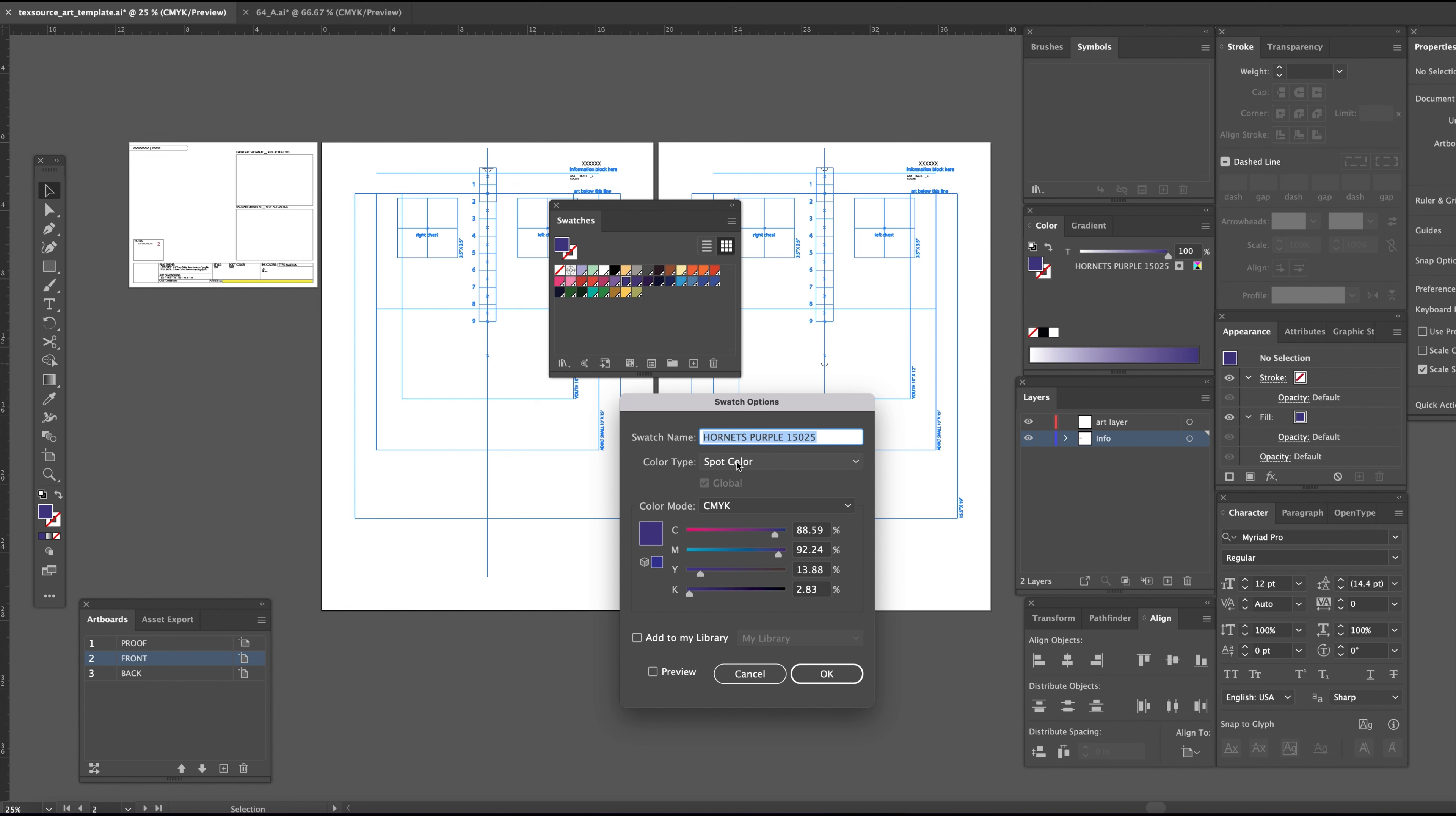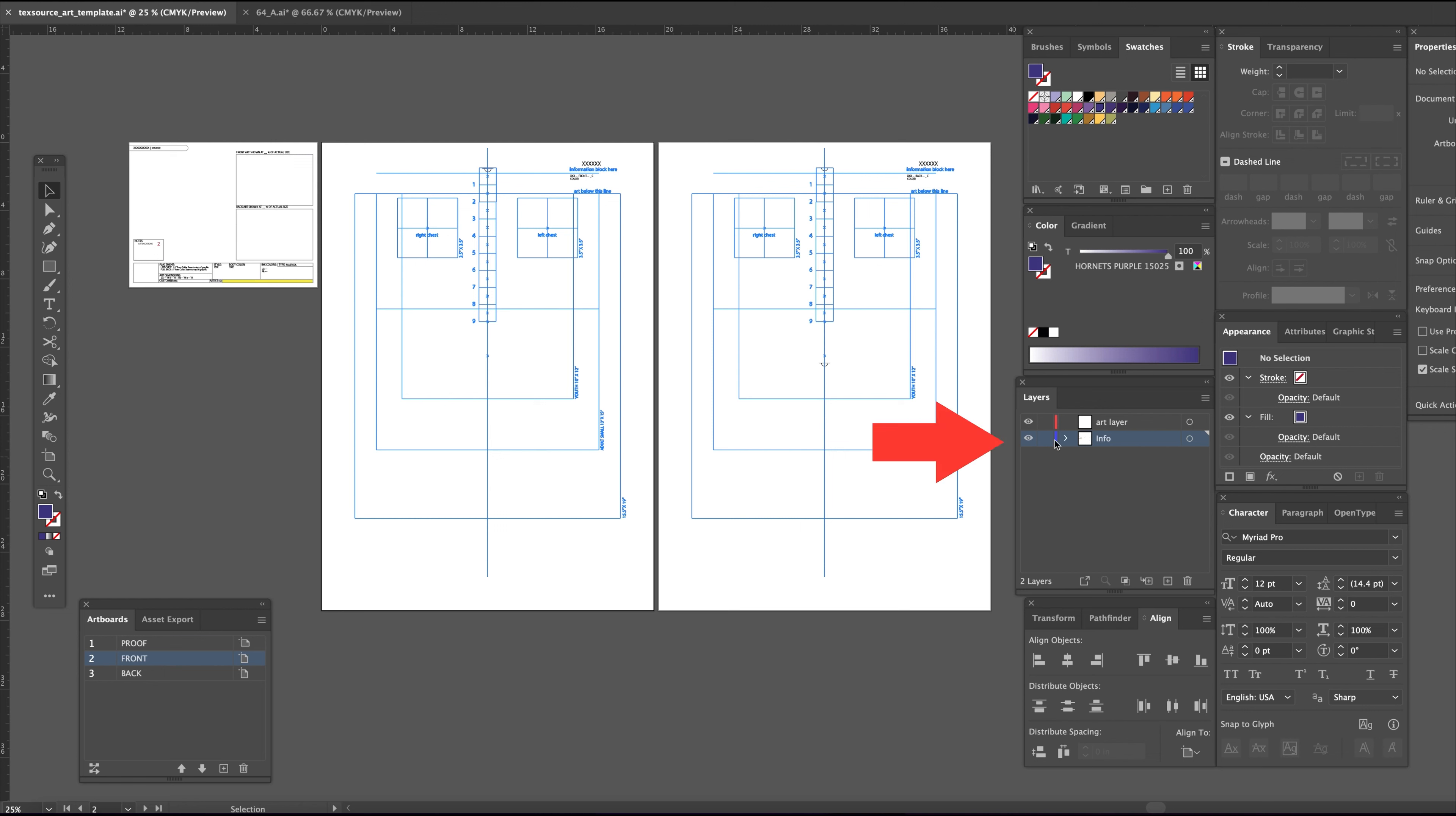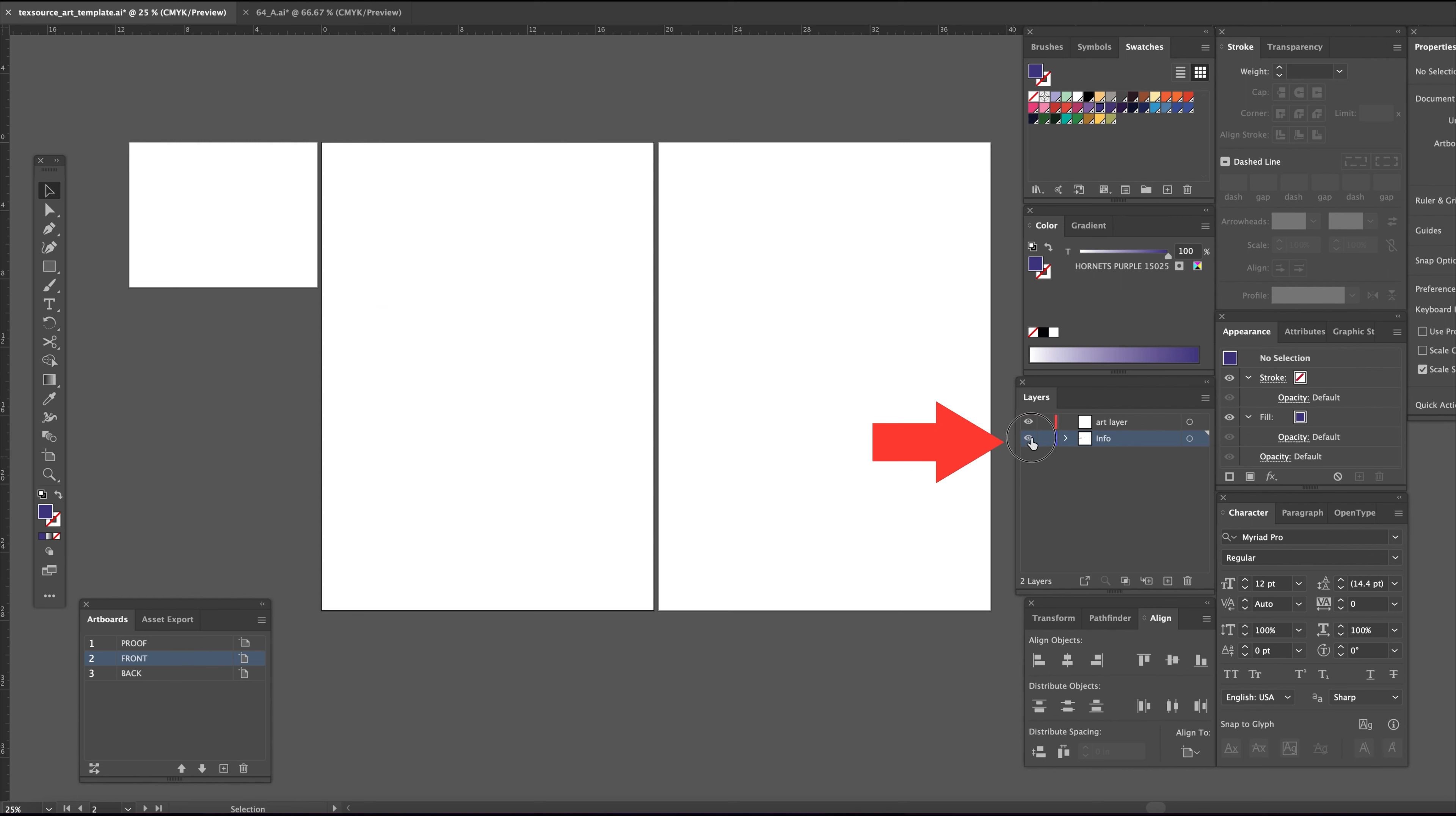This template has three artboards labeled left to right: proof, front, and back. The bottom layer labeled info has all the guides and text within the template, and the top layer is for the art.